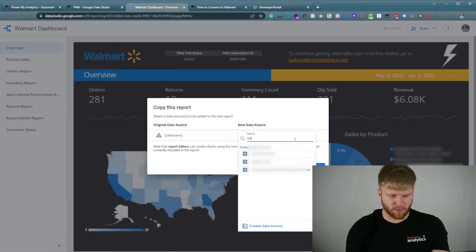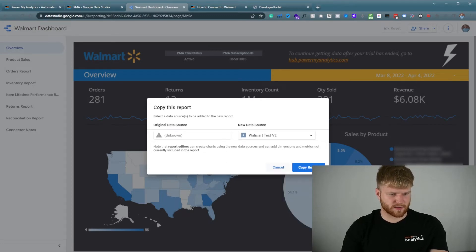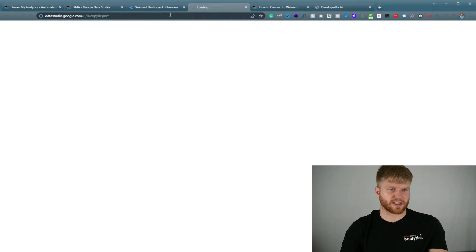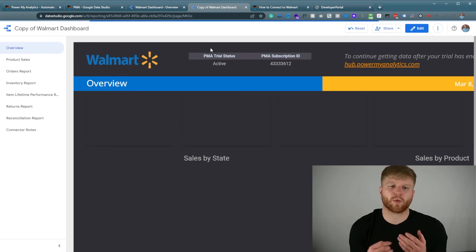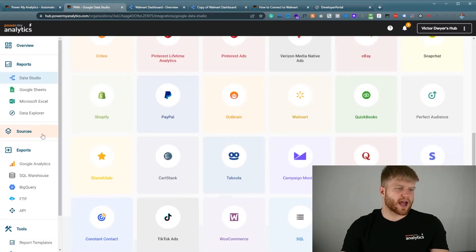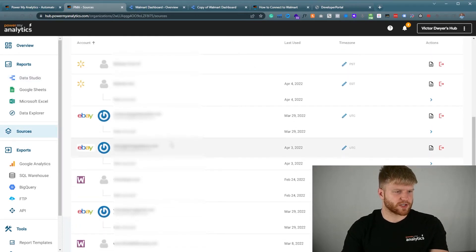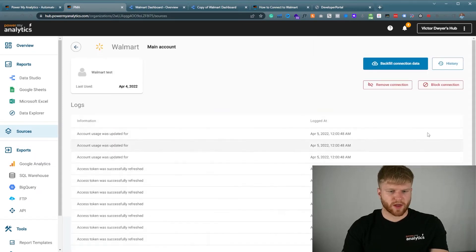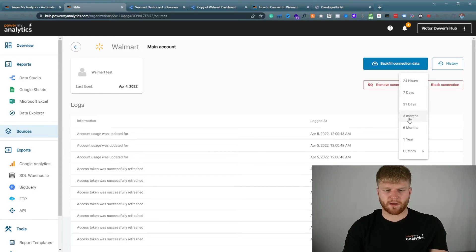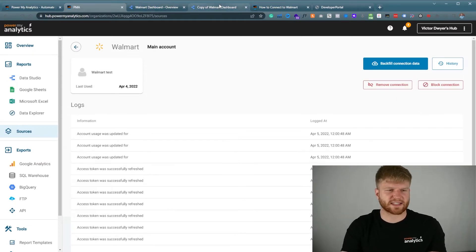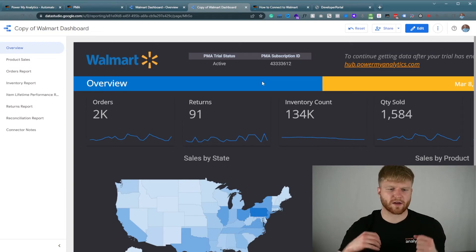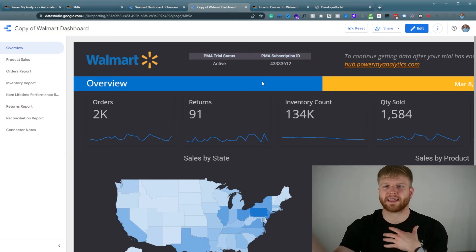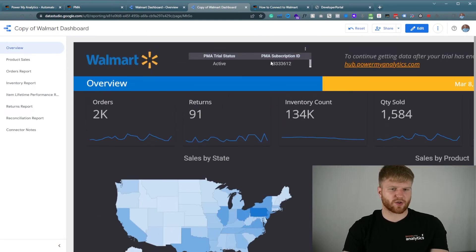I'm going to put in Walmart test and the Walmart test data source that we had. Just so you know, some of the data won't always come through immediately — it might take some time. If your data hasn't come through yet, you can always navigate back to sources, go to the Walmart data source, go to account details, and press backfill connection data and backfill as long as the API lets you. Depending on the data, it takes some time, but it will populate once you backfill it.